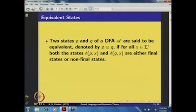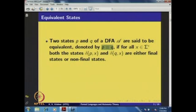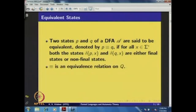Formally, two states P and Q of a DFA A are said to be equivalent, denoted P ≡ Q, if for all x in Σ*, both δ(P, x) and δ(Q, x) are either final states or non-final states. This defines an equivalence relation on the state set Q. You can observe it is reflexive — applying any string to a state and itself yields the same result — and symmetry and transitivity follow clearly. So this is an equivalence relation on Q.